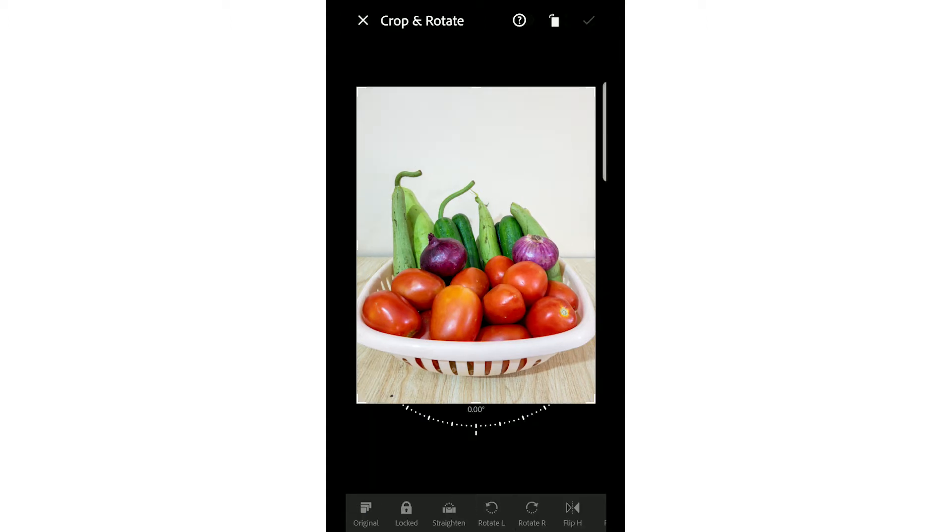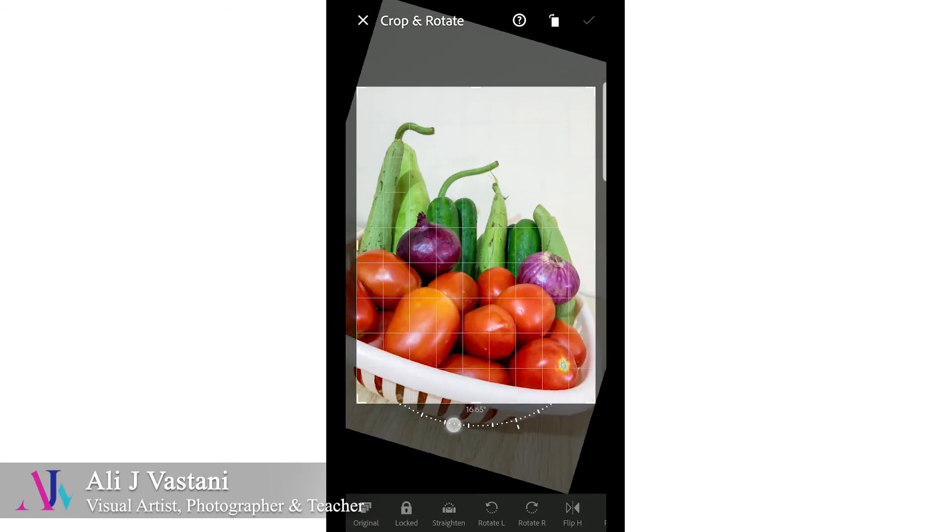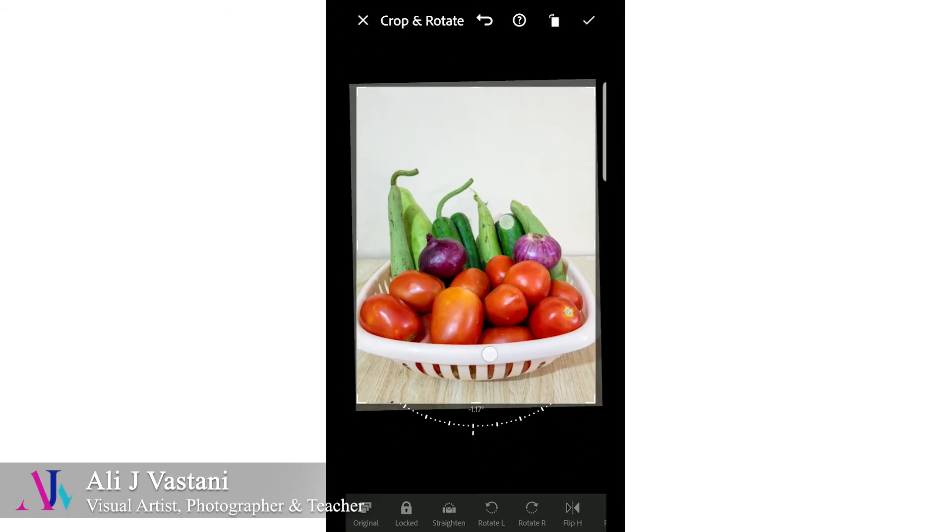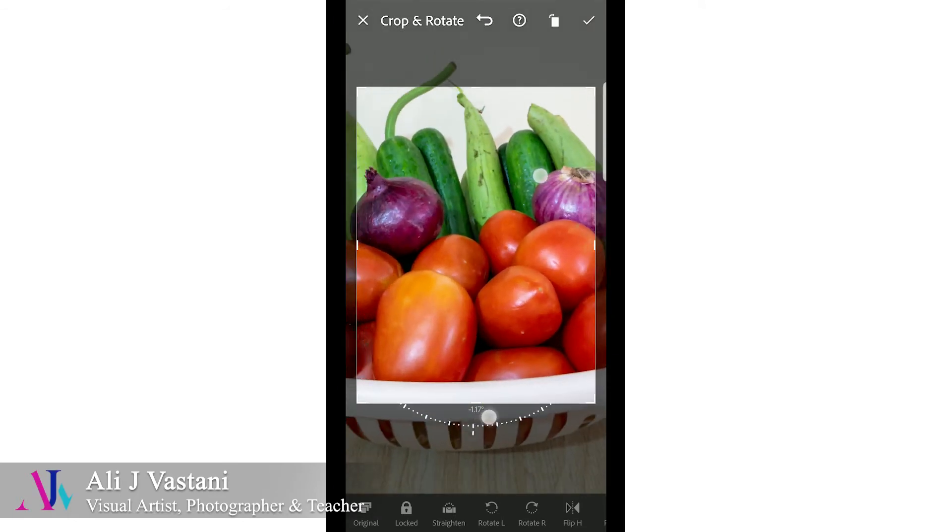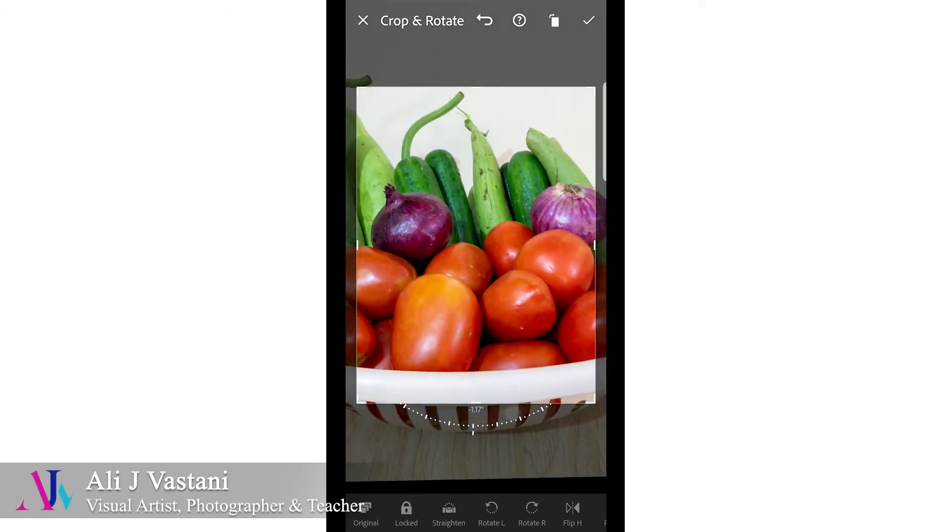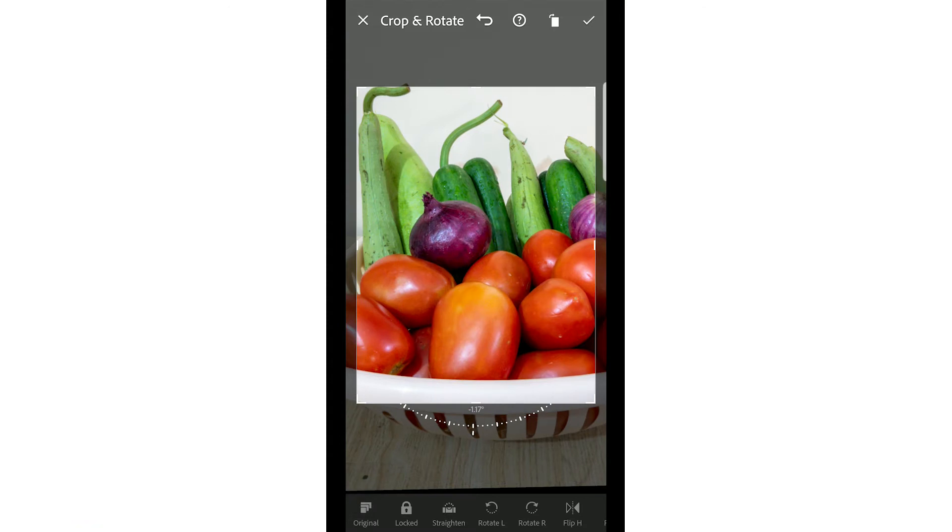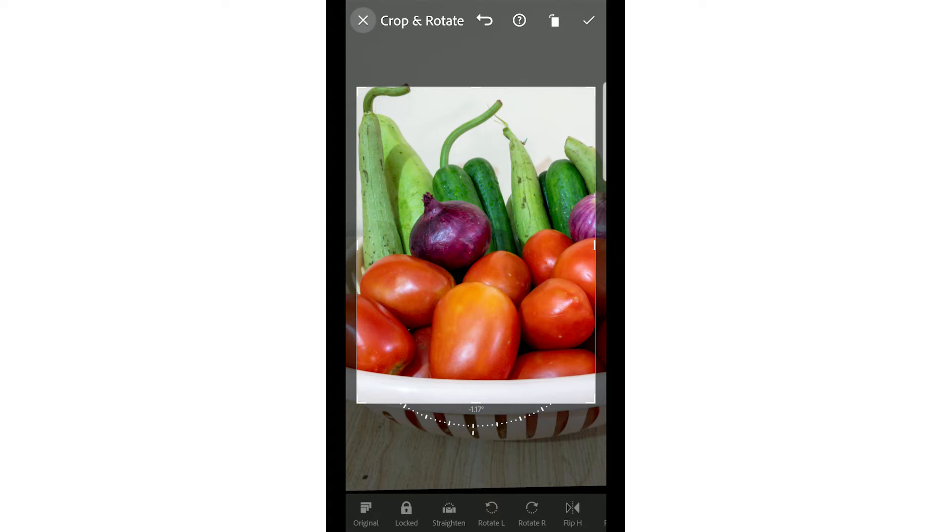First of all, crop. Crop is basically if you want to crop this, you can rotate it or crop it. You can also zoom it like this. But let's say you don't want to crop your image because it's looking fine, so just leave that.